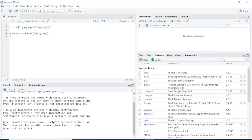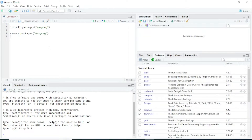Hello everyone and welcome back to my channel. In this video I will show you how you can install and uninstall different packages in R. There are two ways to install a package in R.